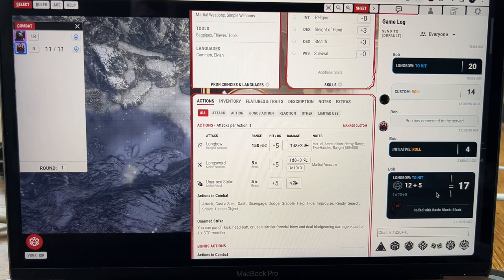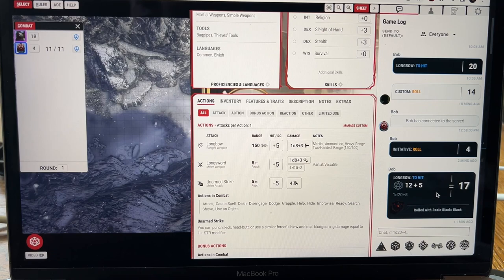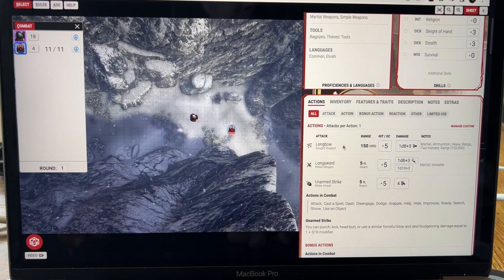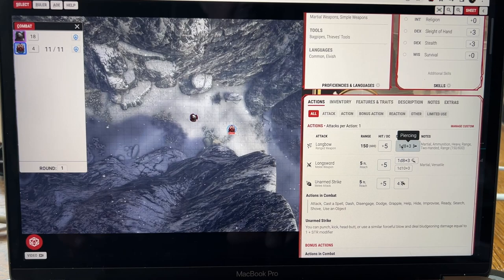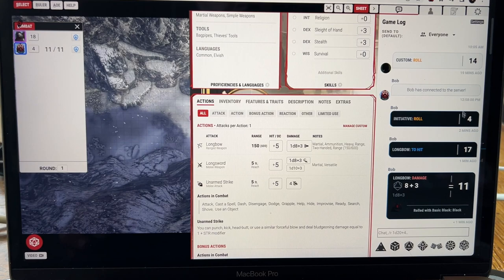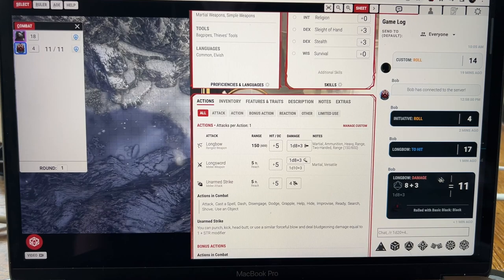Now the creature, you wouldn't see this of course, but the DM would. The creature has an AC of 13. So because it does and you rolled a 17, that means that you hit the creature. And so what you would do is you would then roll your damage. So here's your longbow, here's your damage. It's one d8 dice, so an eight-sided dice plus three. So I roll my damage and it is an eight plus three, so that is 11.